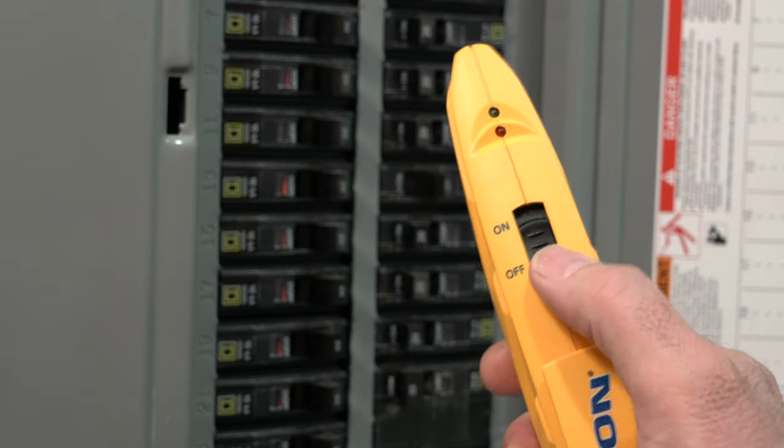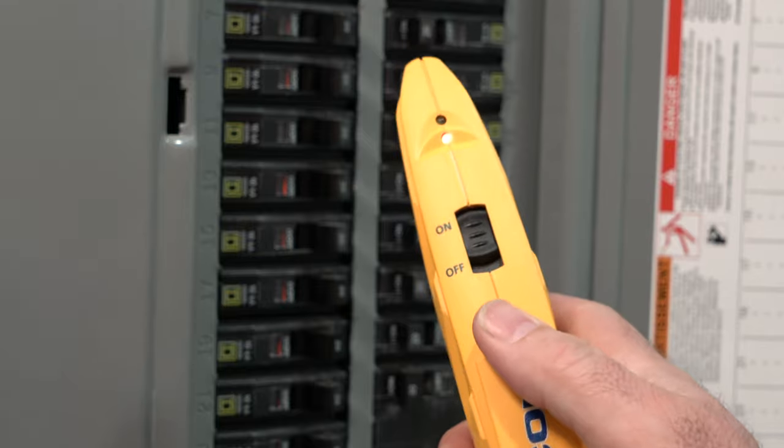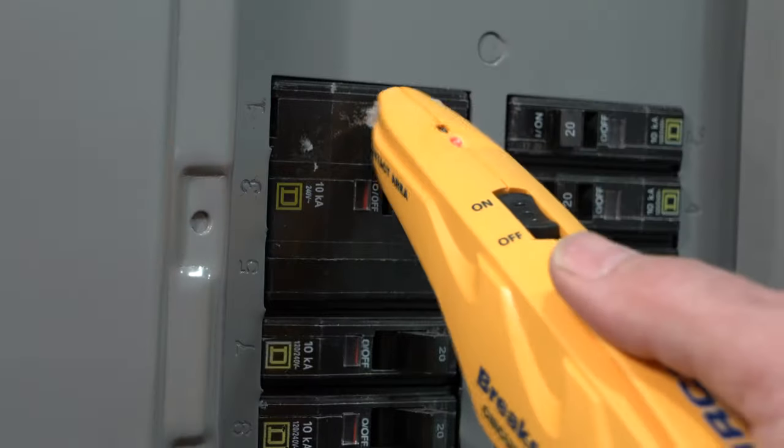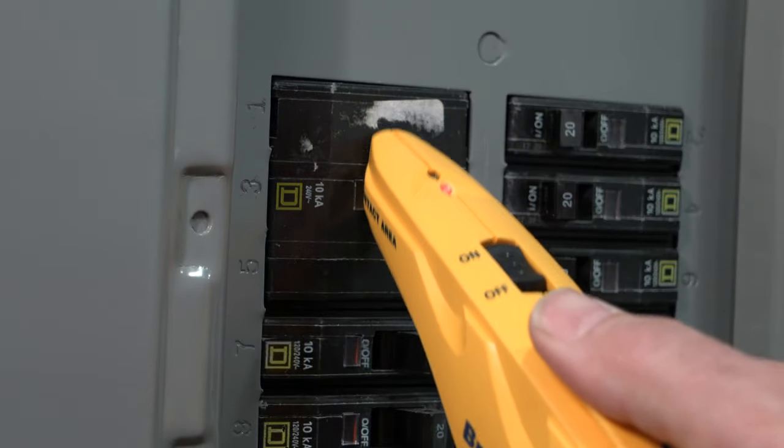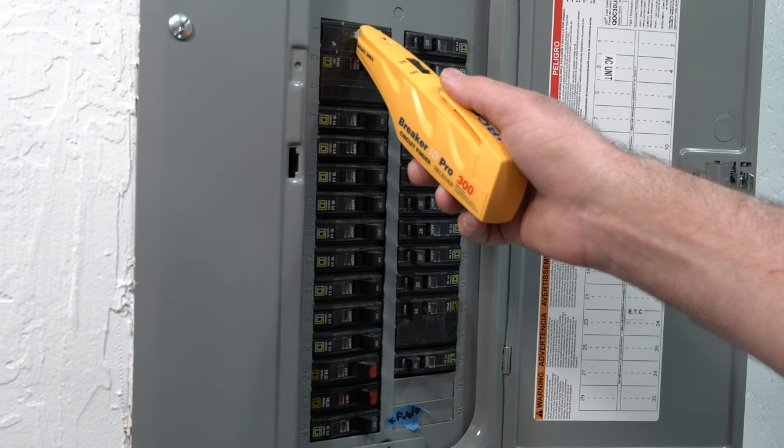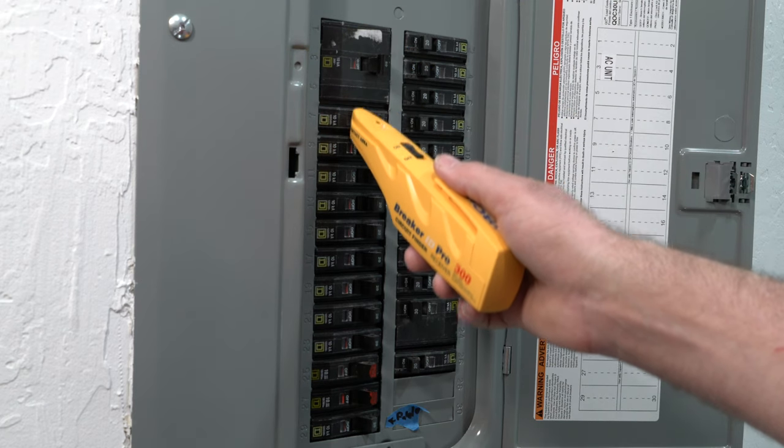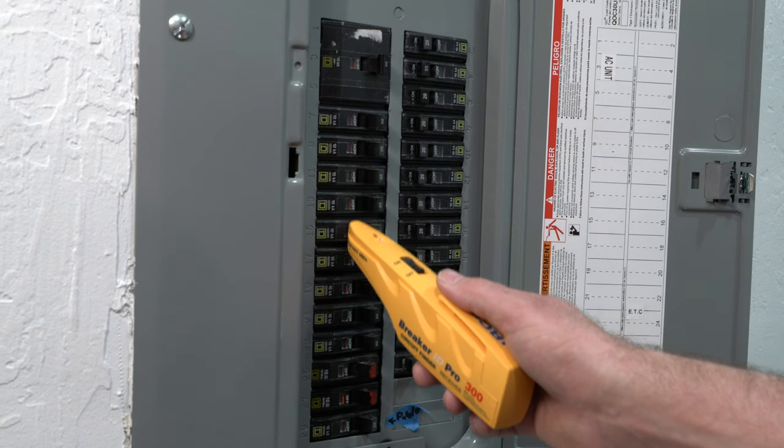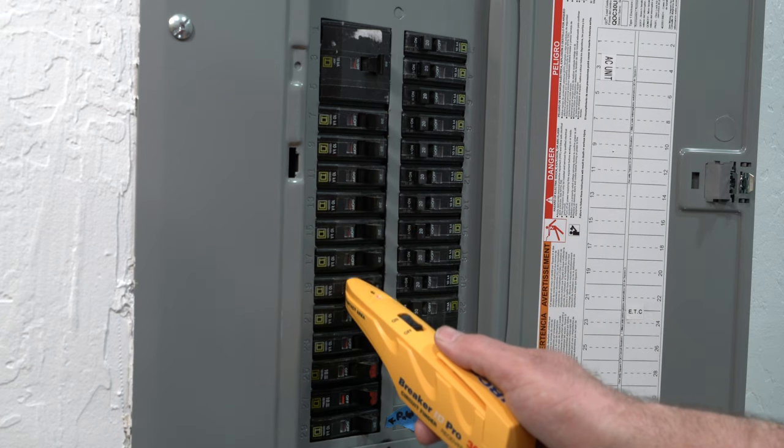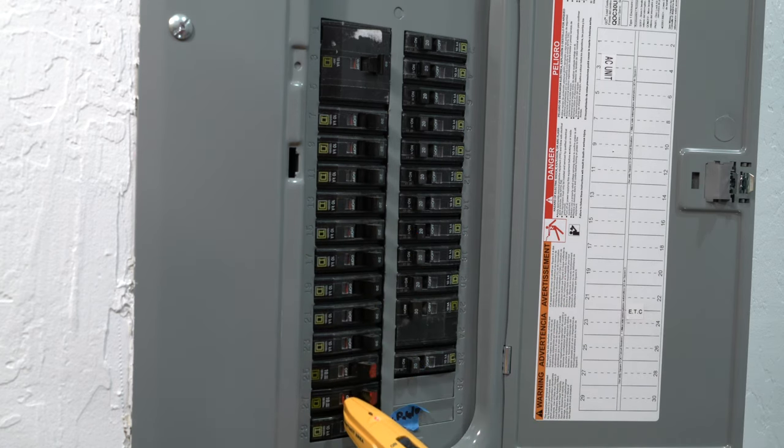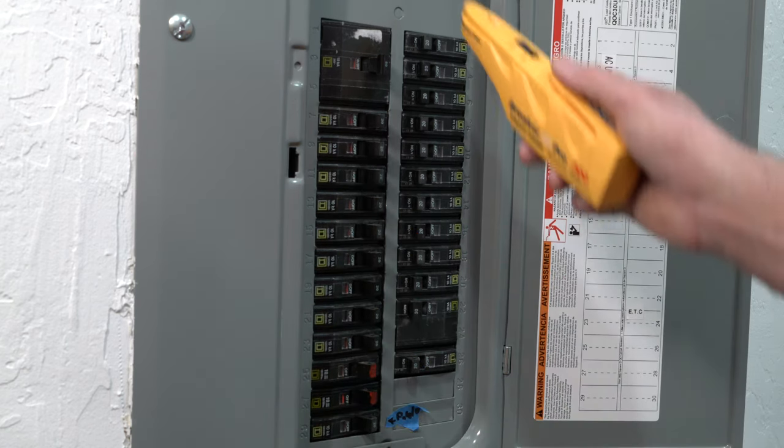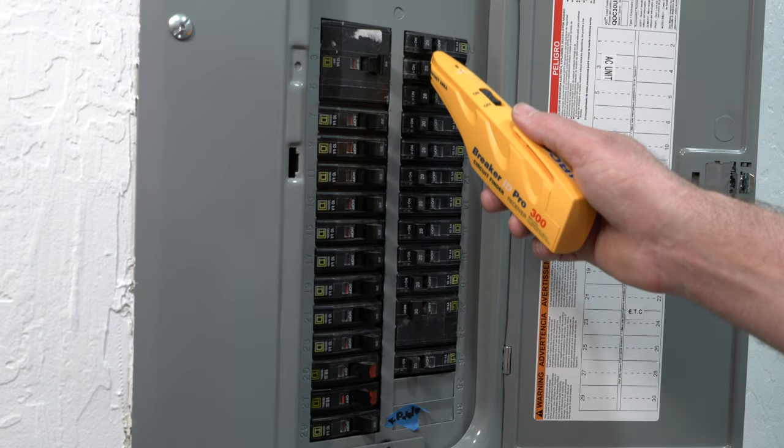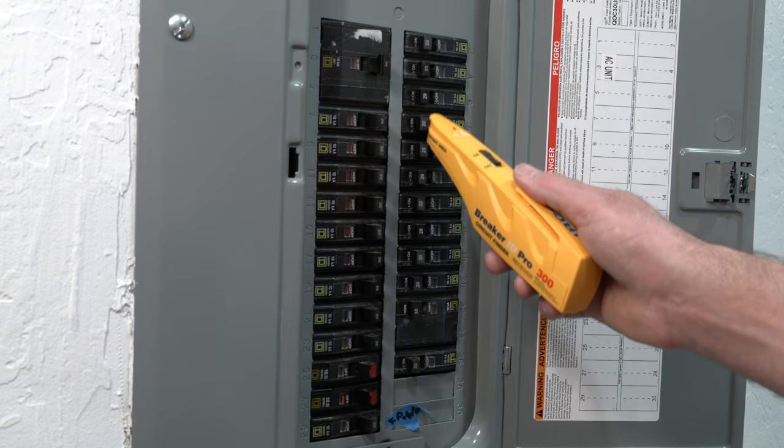At the circuit panel, switch the receiver to on, holding the receiver at an angle that gives maximum contact between the contact area and the breaker. Slowly scan over each circuit in the breaker box, making sure to touch each breaker during the scan without lifting the receiver nose away from the circuit breaker box.